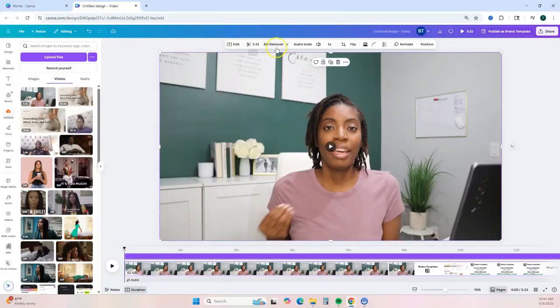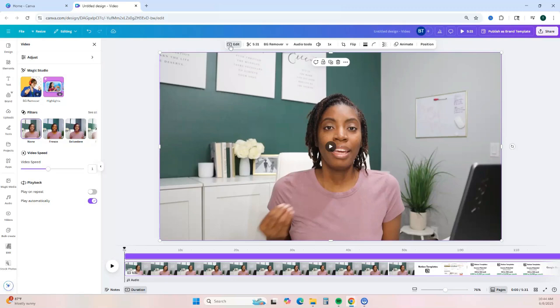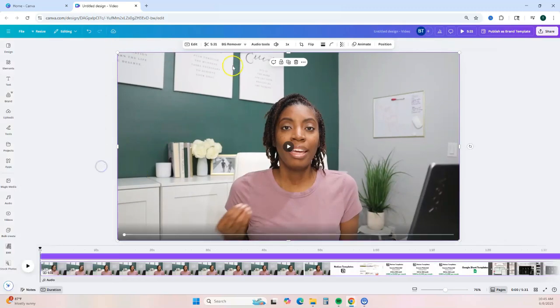Once you've added your video to Canva, you will notice a video toolbar will appear at the top and your video clip will be added to the bottom in your timeline. Starting with the toolbar, you have some editing options to help you enhance your video. You have the option to trim your video, and there's also background remover — which is only available with Canva Pro. Anything with that little icon is Canva Pro only, so remember that if you're using a free account.